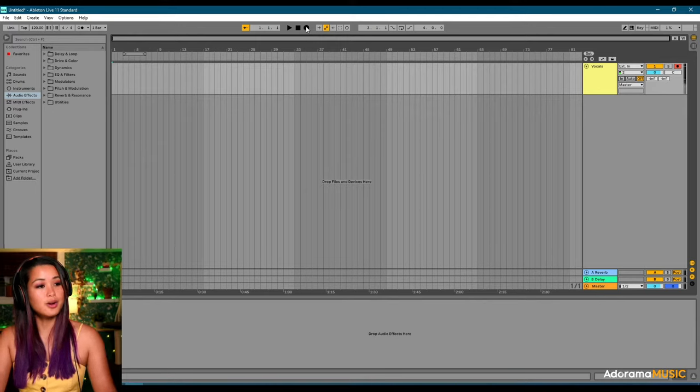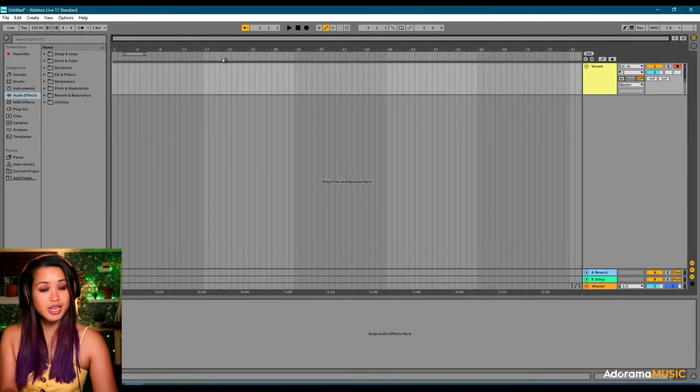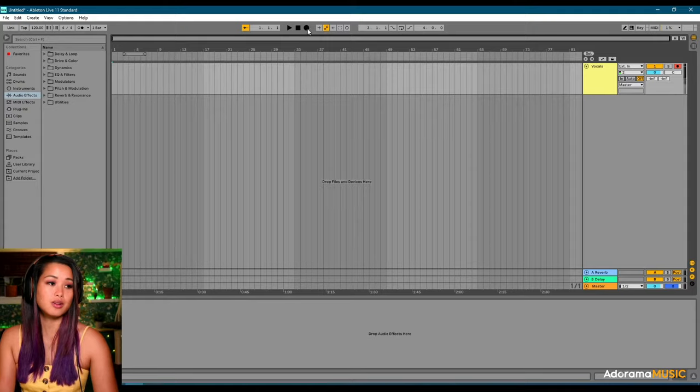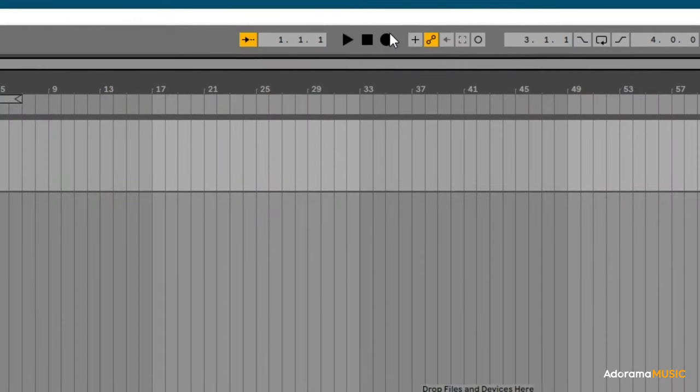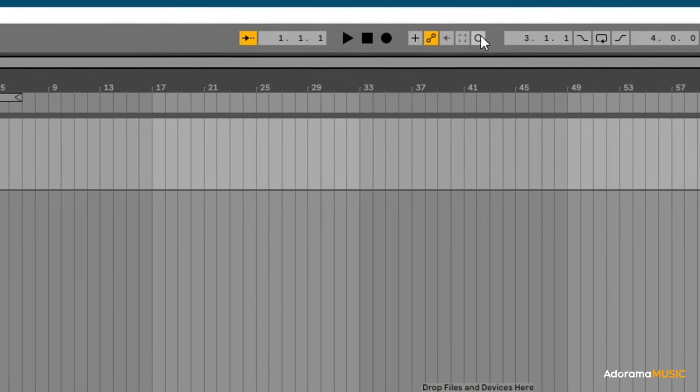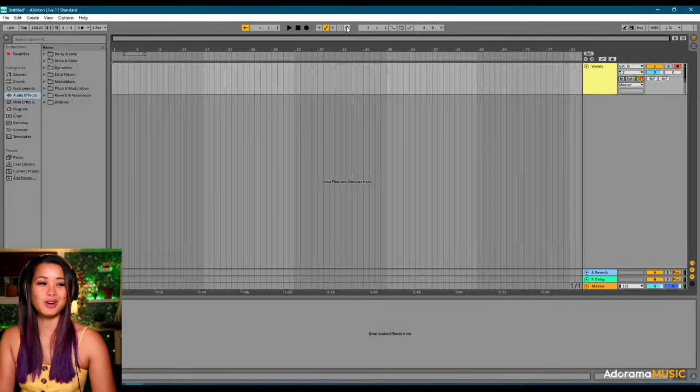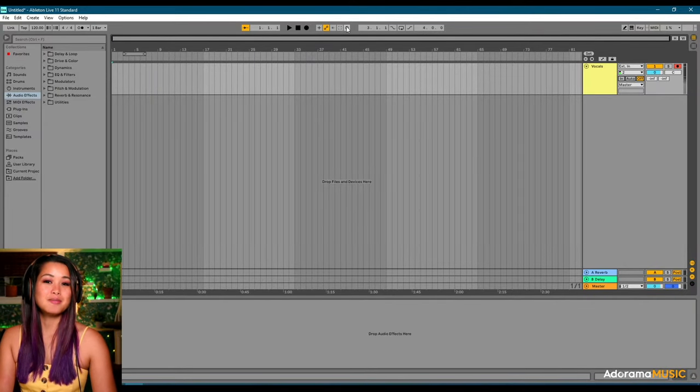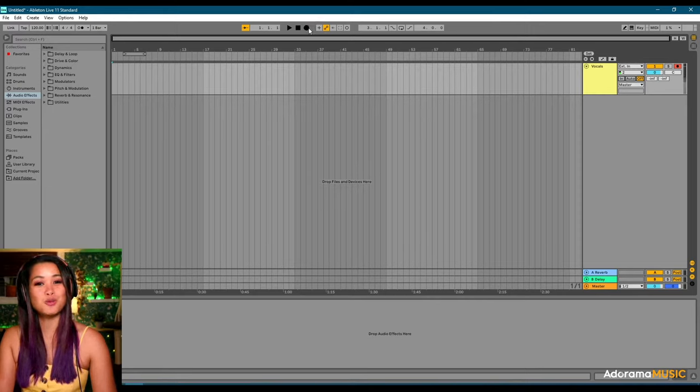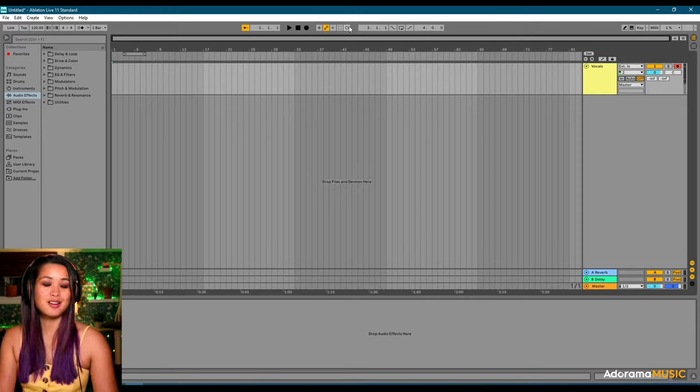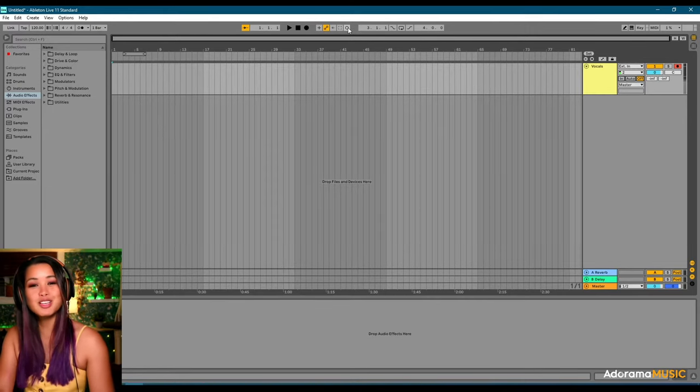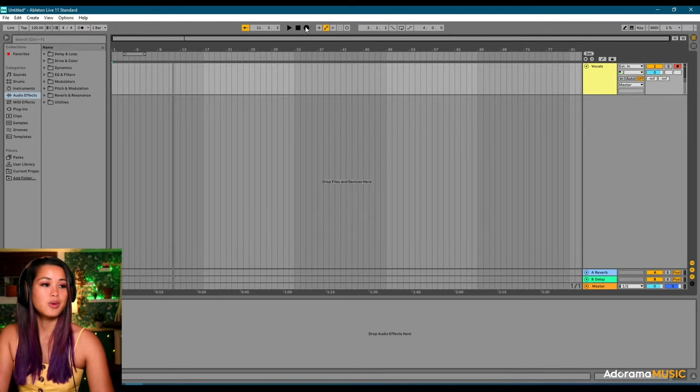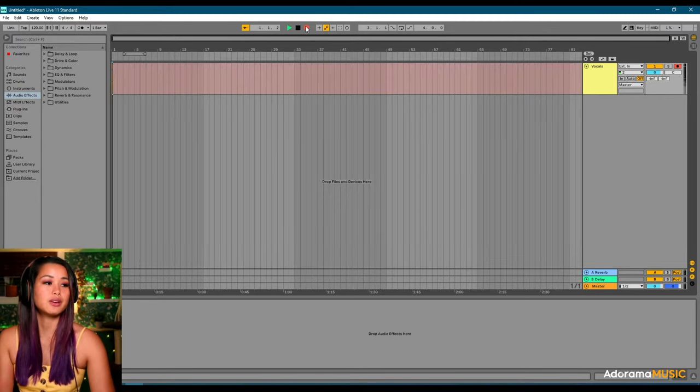Okay, we're all ready to record. You can do that by hitting F9 on your keyboard, or you can hit this big round button up here. It's this black button right here. And you don't want to use this record button that's just right next to it. It's a really easy mistake to make. And that's because we are recording in the arrangement view. This button right here is primarily used for the session view. So, here we go. Let's record something just really quick.